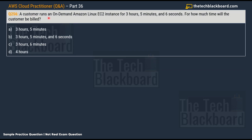Question 256: A customer runs an on-demand Amazon Linux EC2 instance for 3 hours, 5 minutes, and 6 seconds. For how much time will the customer be billed? This is a very important question that will help you understand AWS billing and control your costs. The options are: A) 3 hours 5 minutes, B) 3 hours 5 minutes and 6 seconds, C) 3 hours and 6 minutes, D) 4 hours.